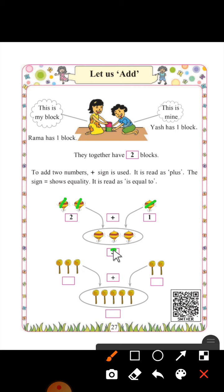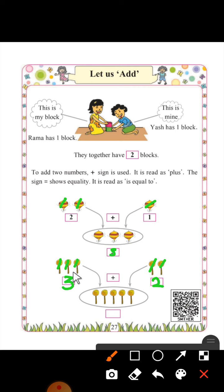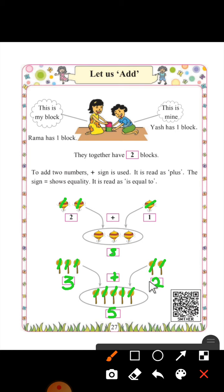So we will write number three here. How many lollipops are there? One, two, three — write number three. And here: one, two. Now put a plus sign and draw all the lollipops together. Now count: one, two, three, four, five. So three plus two is equals to five.